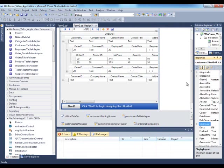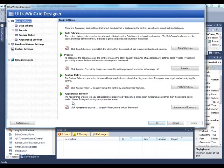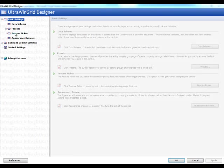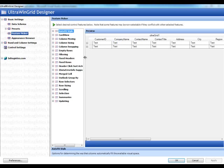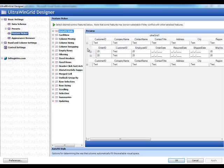Or let me show you the other way of configuring the grid, which I recommend for people that are new to Infragistics controls. Click on this big start button on the grid in the designer, and you get this designer here, the Ultra WinGrid Designer. And we can go through the feature picker.